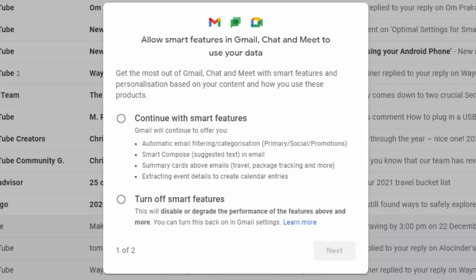It says Gmail will continue to offer you automatic email filtering, categorization — primary, social and promotions — Smart Compose which will suggest text in an email, summary cards above emails (i.e. travel, package tracking and more), and extracting event details to create calendar entries.